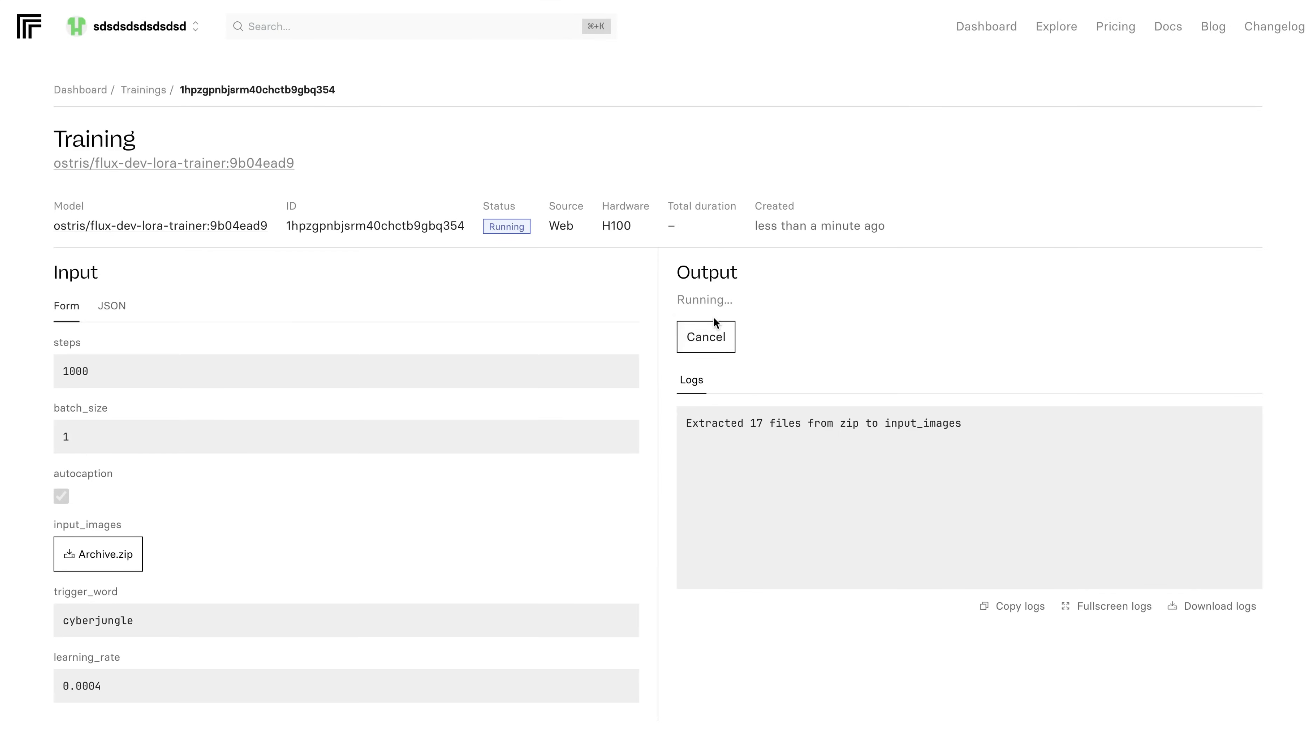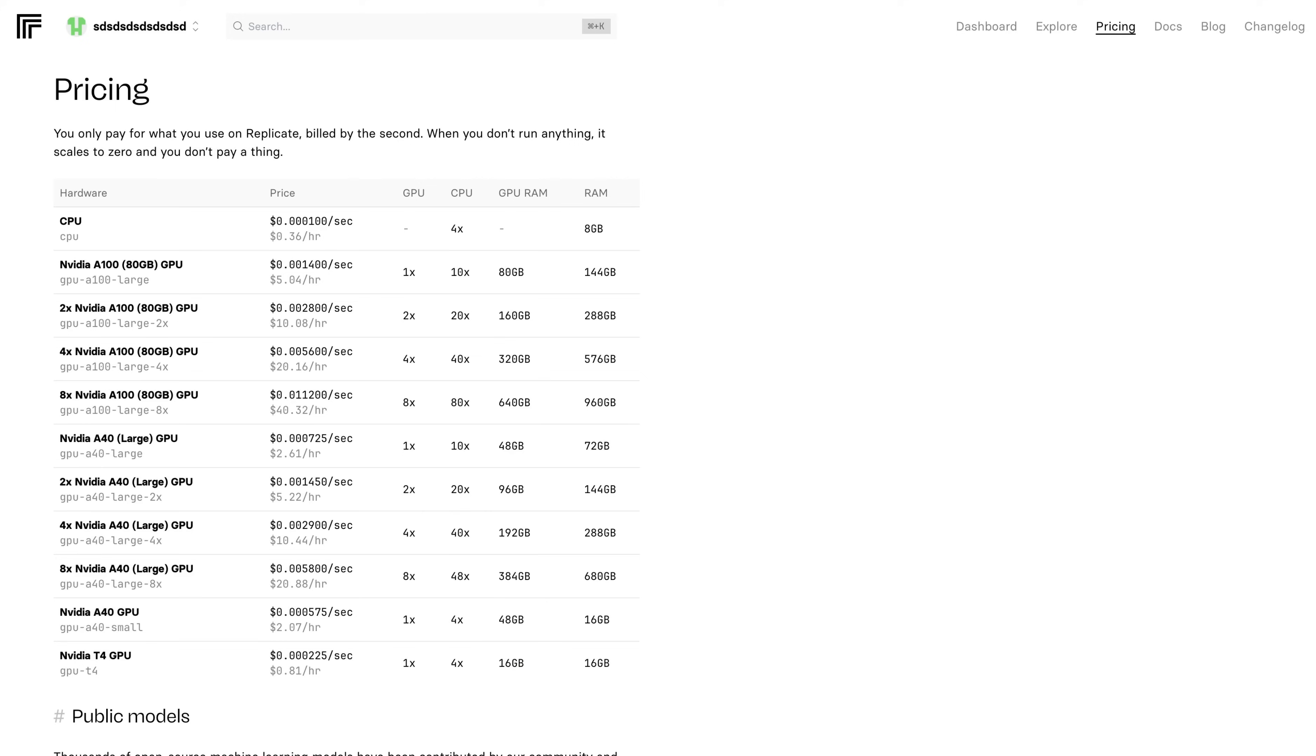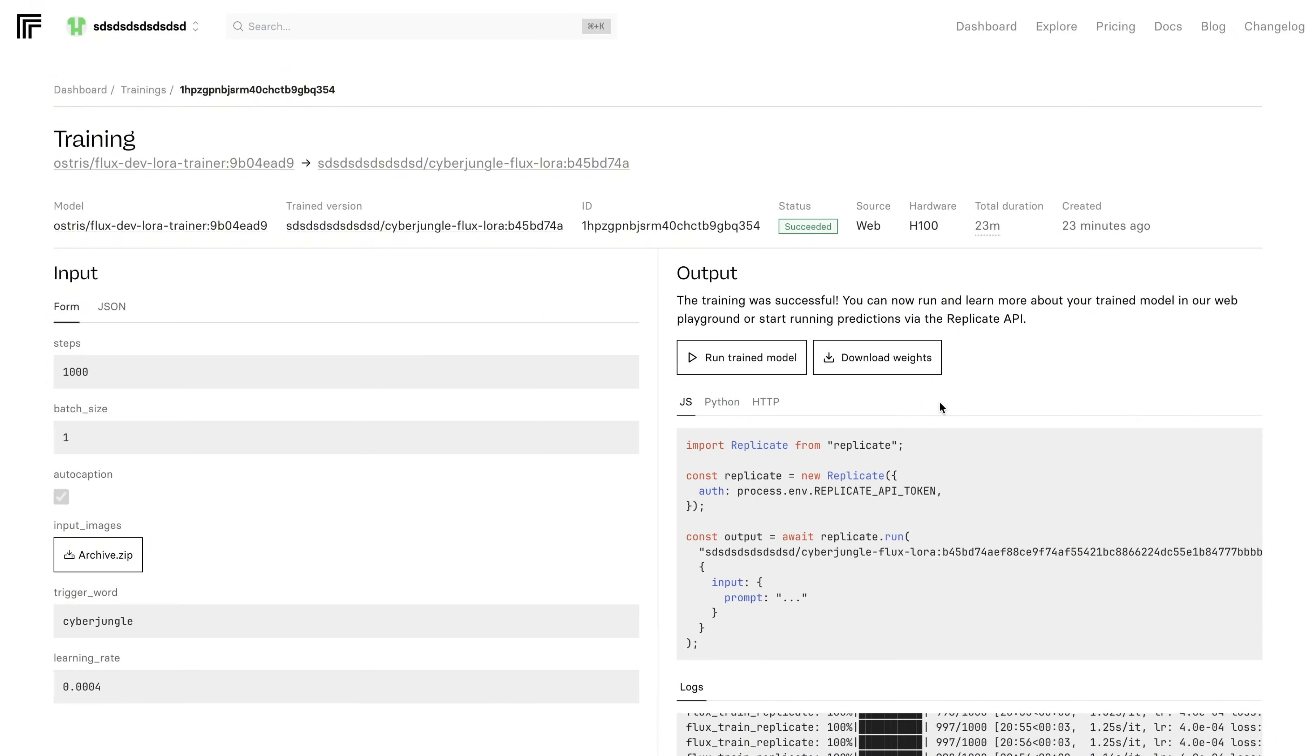And here, as you can see, training is running at the moment. So our training is completed. It took 23 minutes. You can see the status here as Succeeded. And now we can run our model to generate images with my own face. Normally, training your model on Replicate is paid because you are basically renting the GPUs from them. But I used the $10 coupon code mentioned in Matt Wolf's video. Let's go ahead and run our trained model.